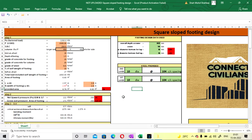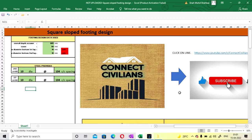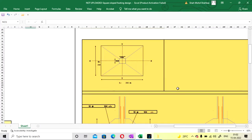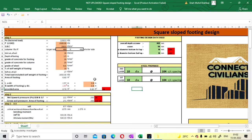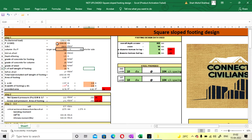Hello viewers, welcome to my channel Connective Videos. In this lecture we will see how to design a square slope footing for a square column using an Excel sheet.